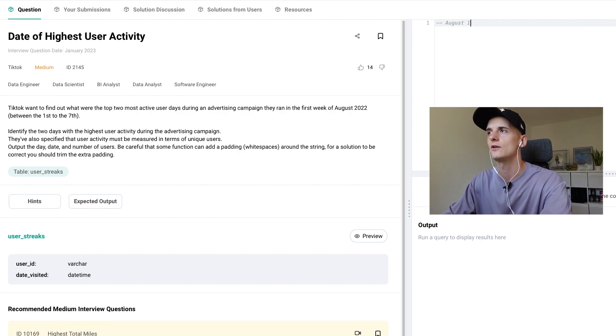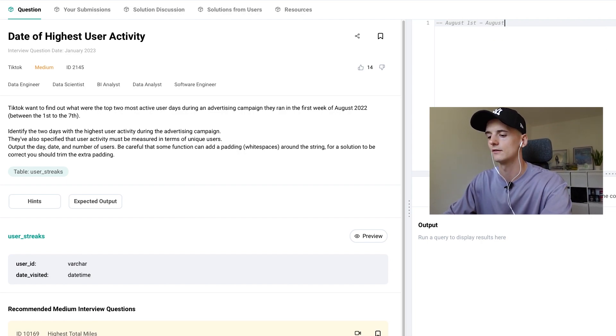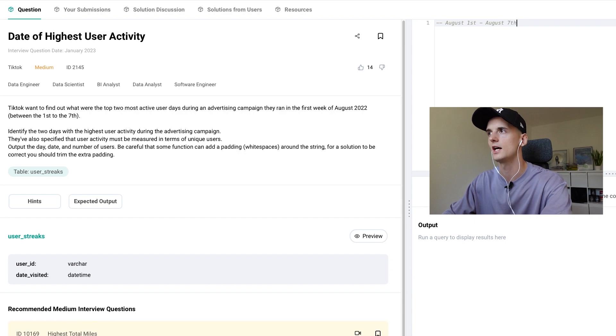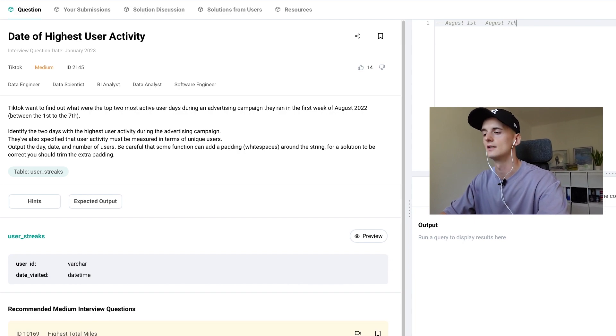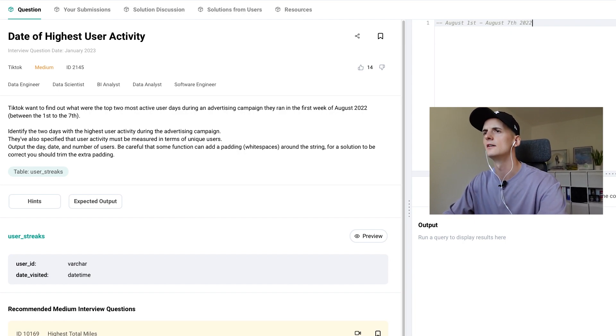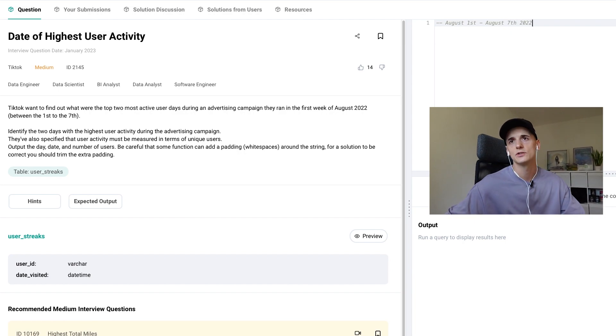So for this one, our time frame is August 1st to August 7th. That's when the advertising campaign ran in 2022.